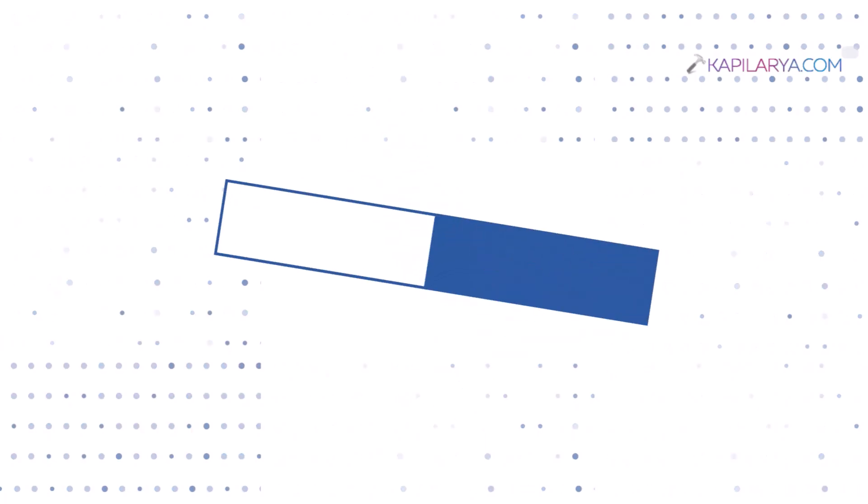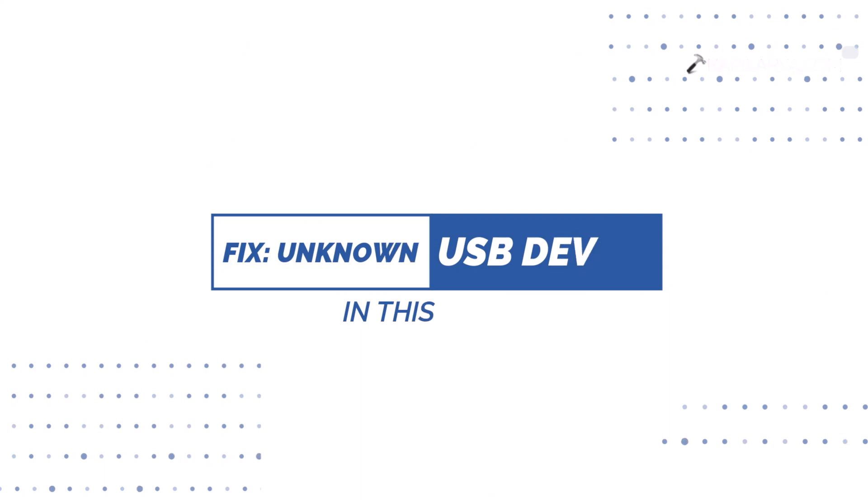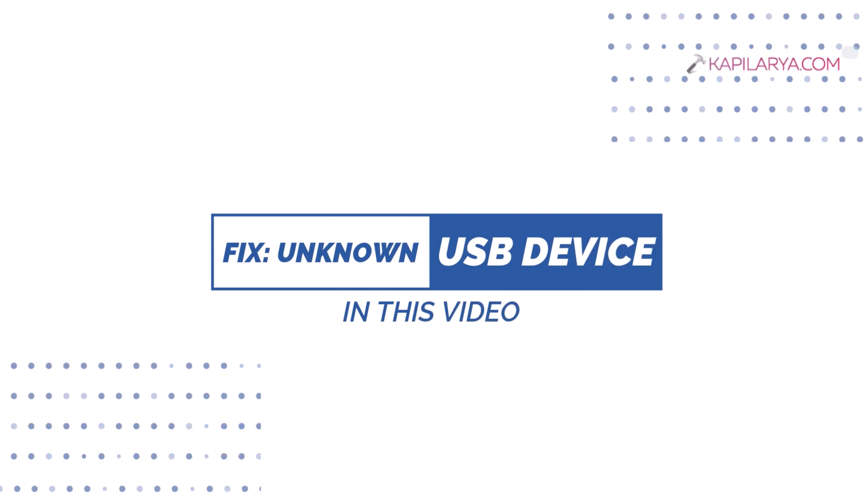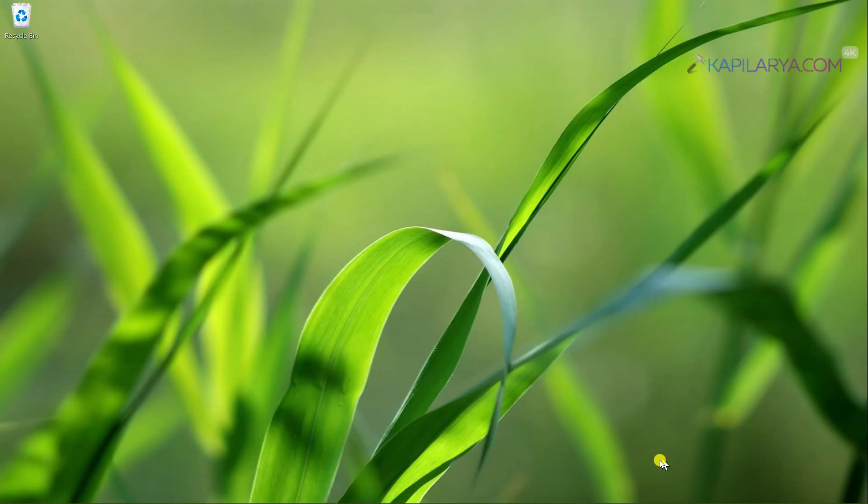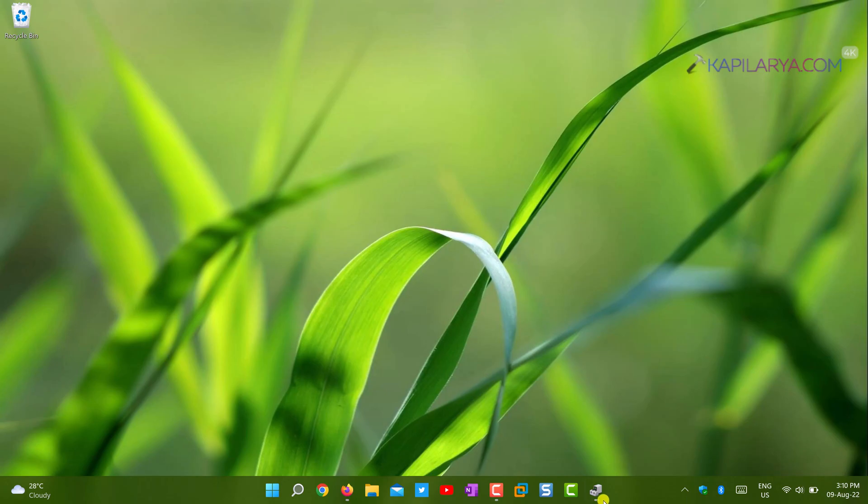In this video we will see how to fix unknown USB device error in Windows 11 operating system. So let's get started.